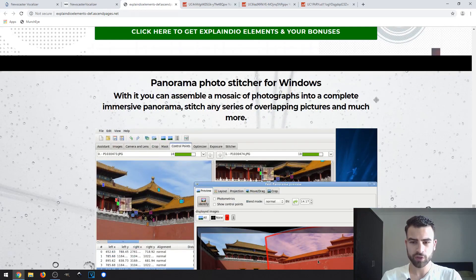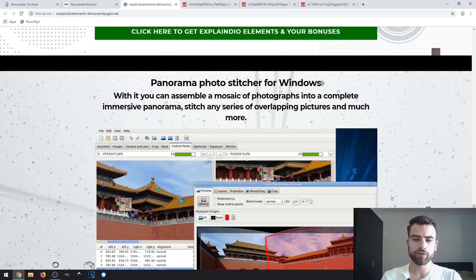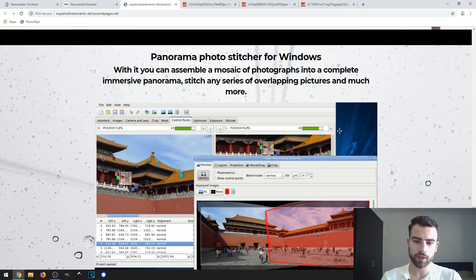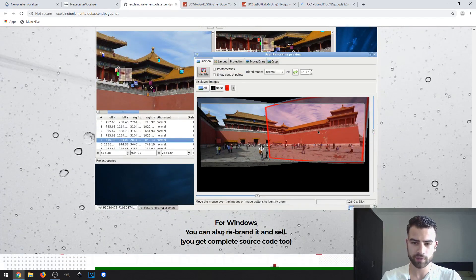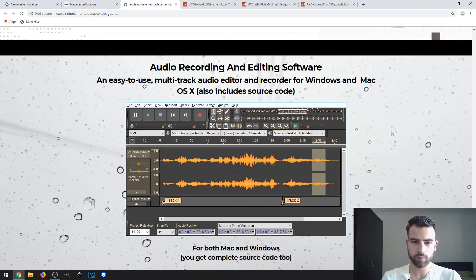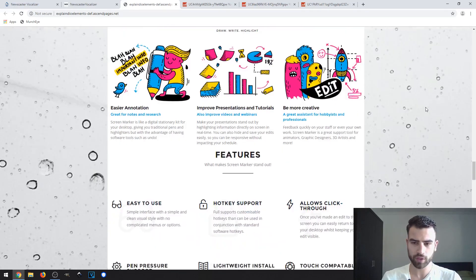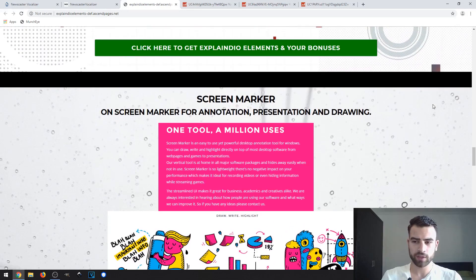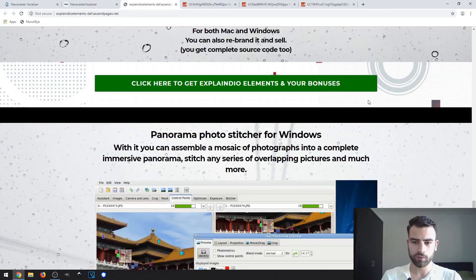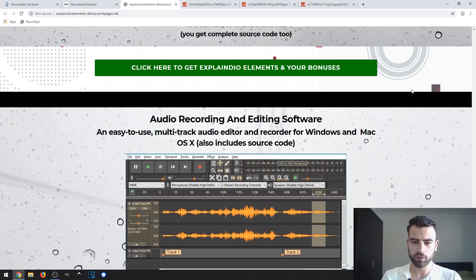The sixth is Panorama Photo Stitcher for Windows, which lets you create panorama pictures by joining multiple photos together — for example, taking three different pictures and combining them into one panorama photograph. The seventh bonus is an audio recording and editing software that is easy to use. As you can see, almost all of these vendor bonuses can be used together with animation, video production, or voice-overs.